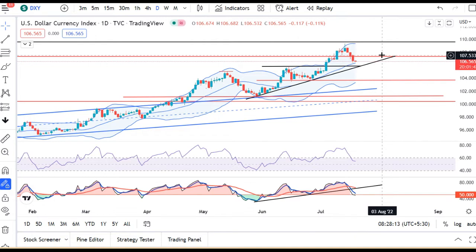This is why we can see that in the Euro, we have seen a lot of increase in the parity. The parity is now higher than 1.0250.